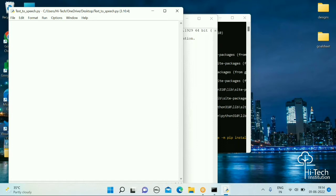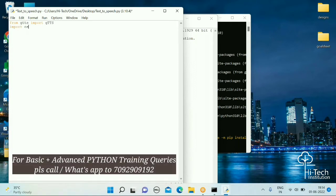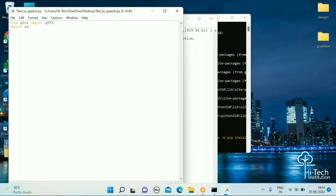Write: from gtts import gTTS — so from gtts import capital gTTS. We are also going to import the os module: import os. Now we are going to start writing some text, so declare a variable called my_text.